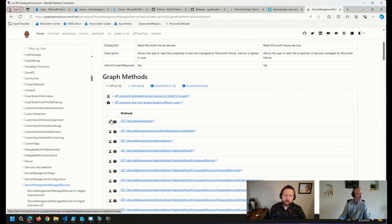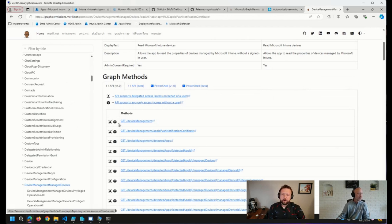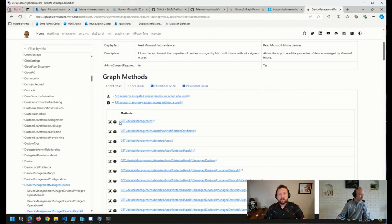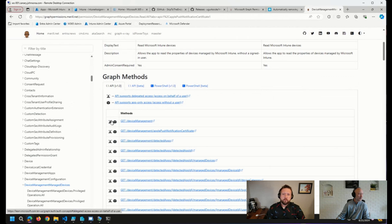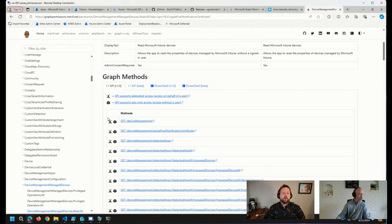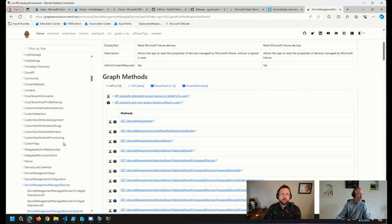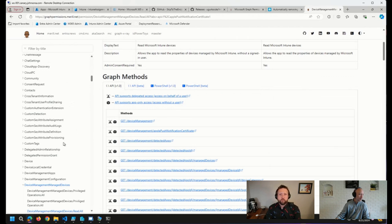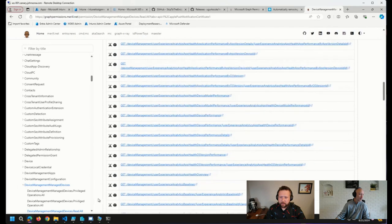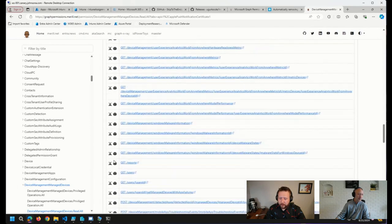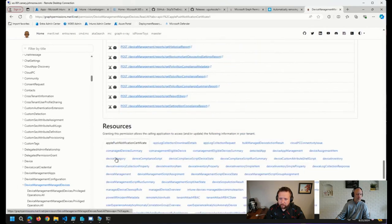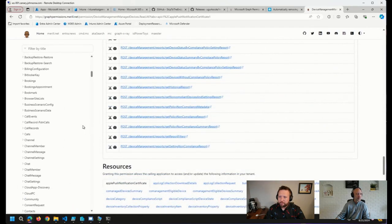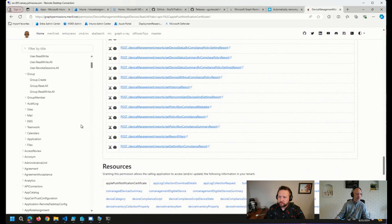But one thing that he pointed out was that he added these icons here next to each endpoint to tell you whether or not a specific permission will be able to provide you delegated access, so you're connecting and working with Graph on behalf of a user, or the app-only access permissions, where you can automate things and sort of work through on a silent basis. And so I happen to pick one that basically everything has delegated and app-only permissions.